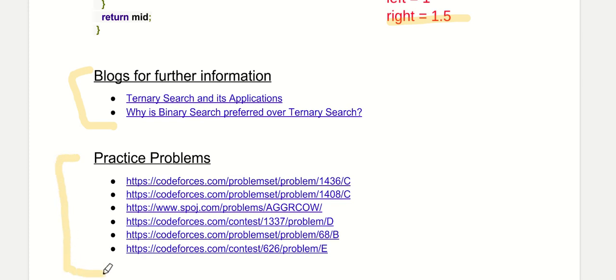There are certain reference blocks you can read for further information, and practice problems you should solve to gain knowledge and confidence in binary search. Thank you.